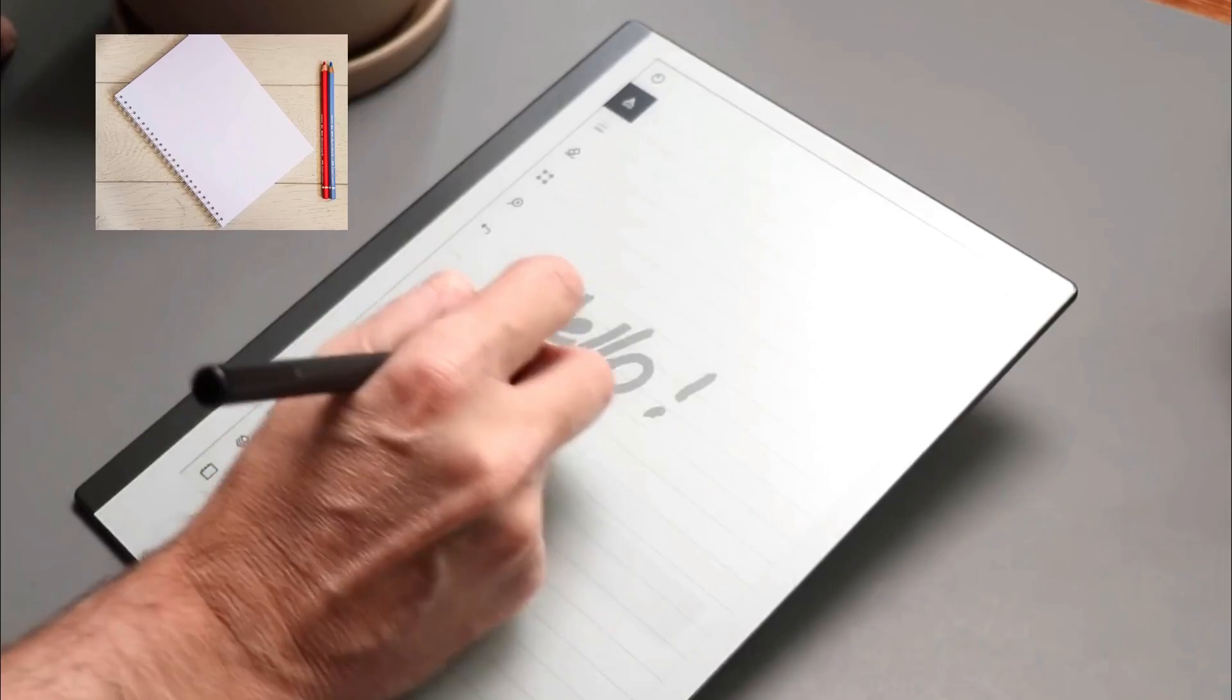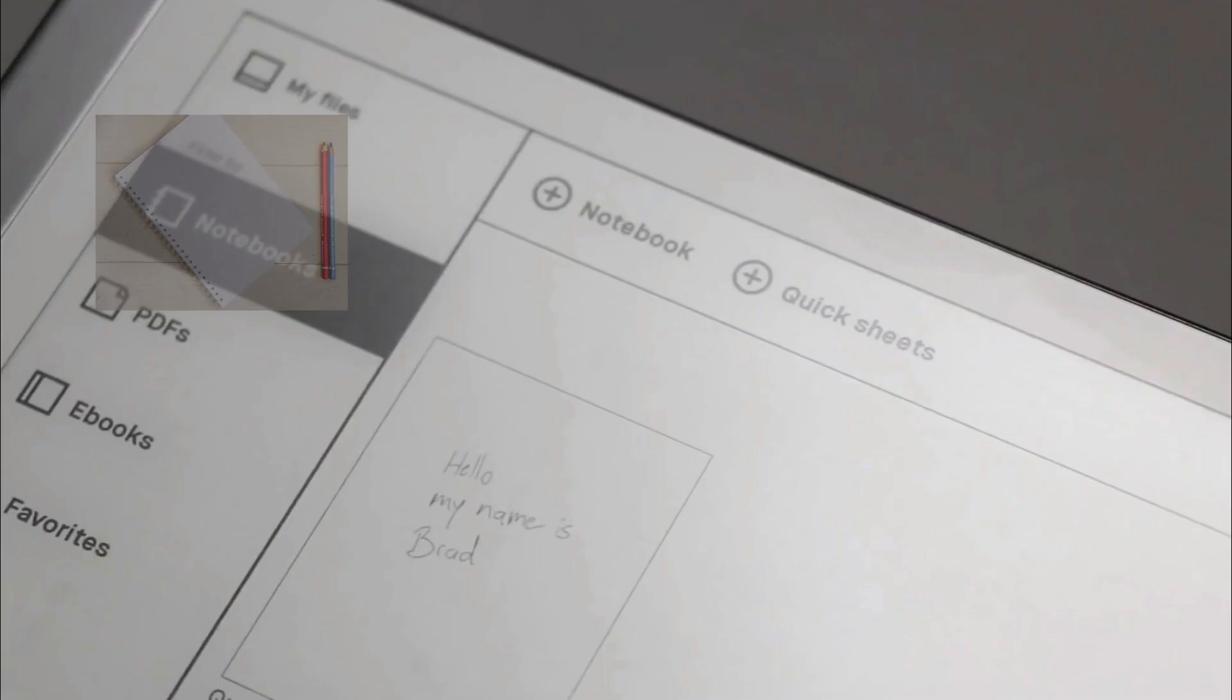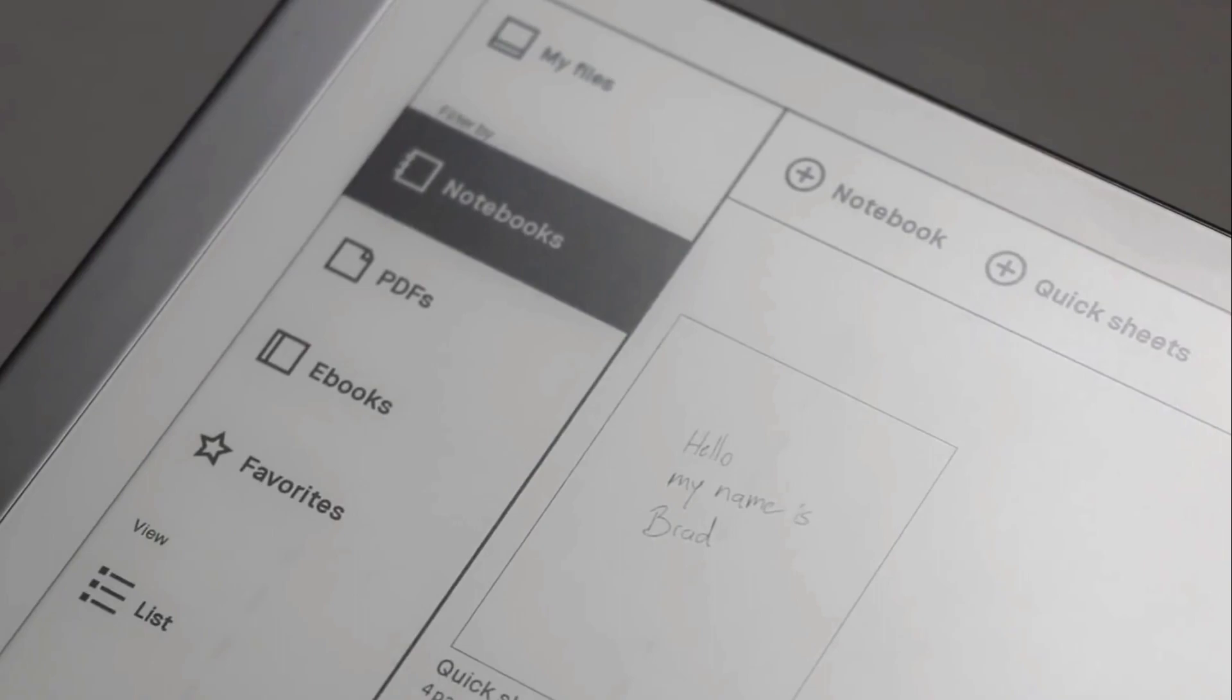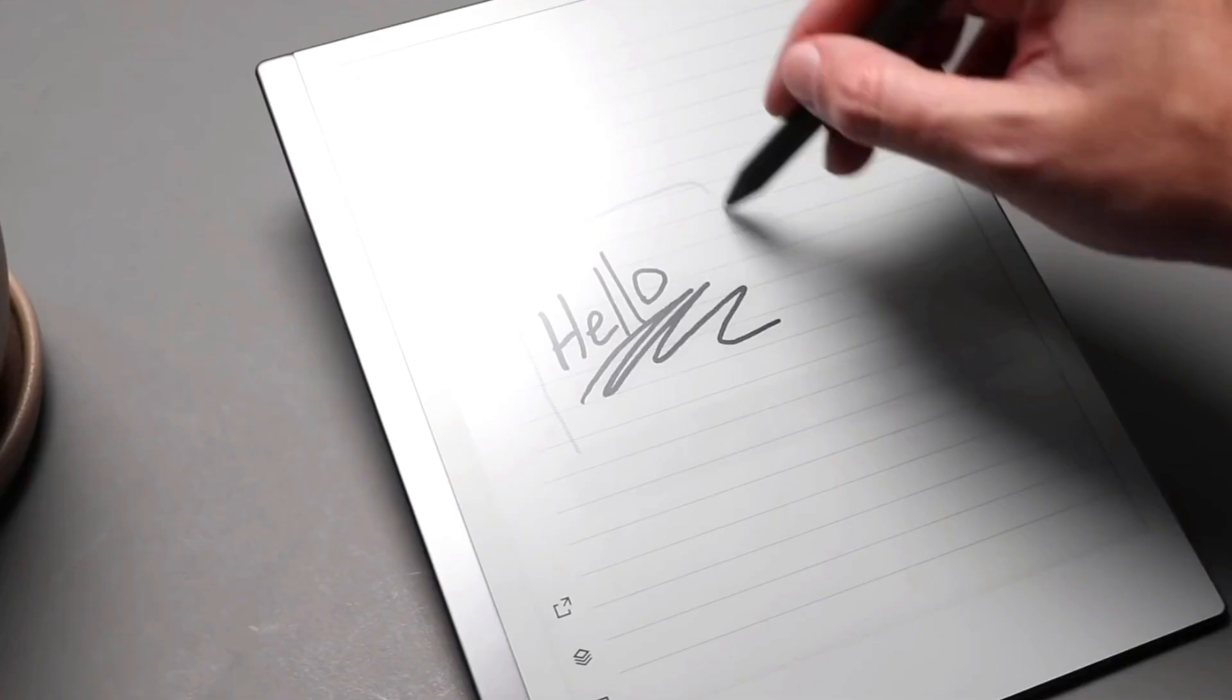You can use it to make handwritten notes, edit PDFs, sketch ideas, and read e-books and articles in its e-ink display. That's about all it does, for better and for worse.